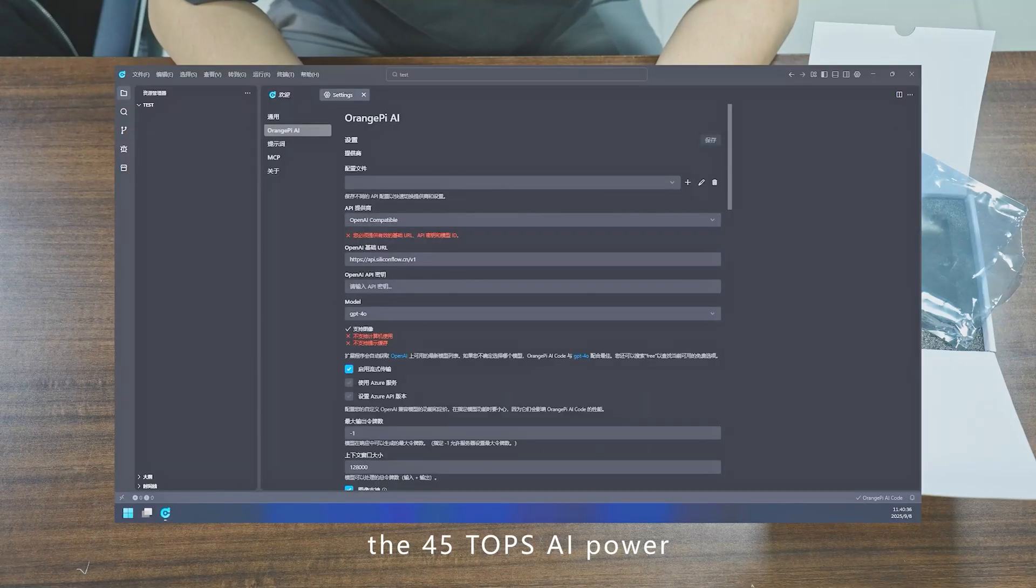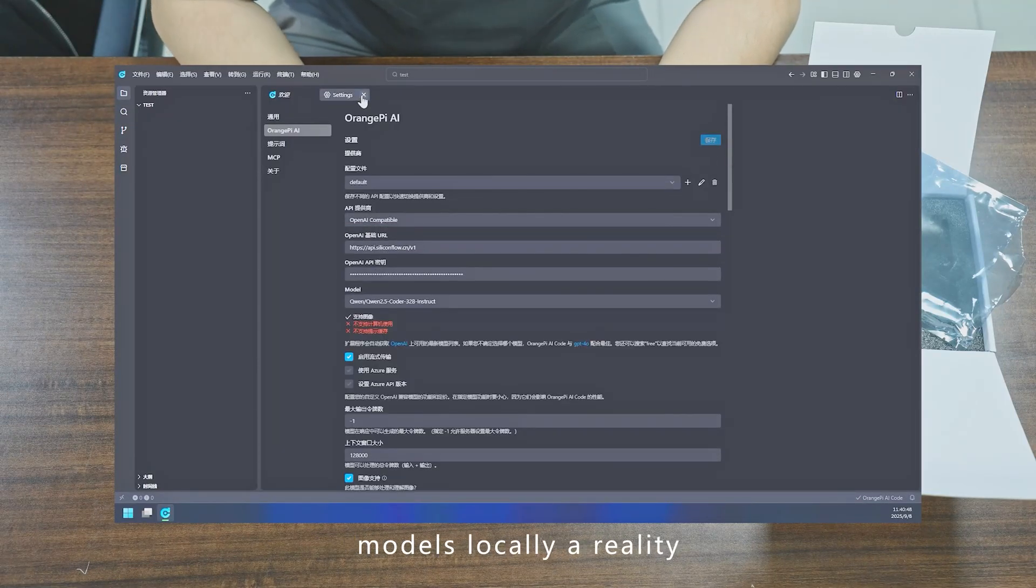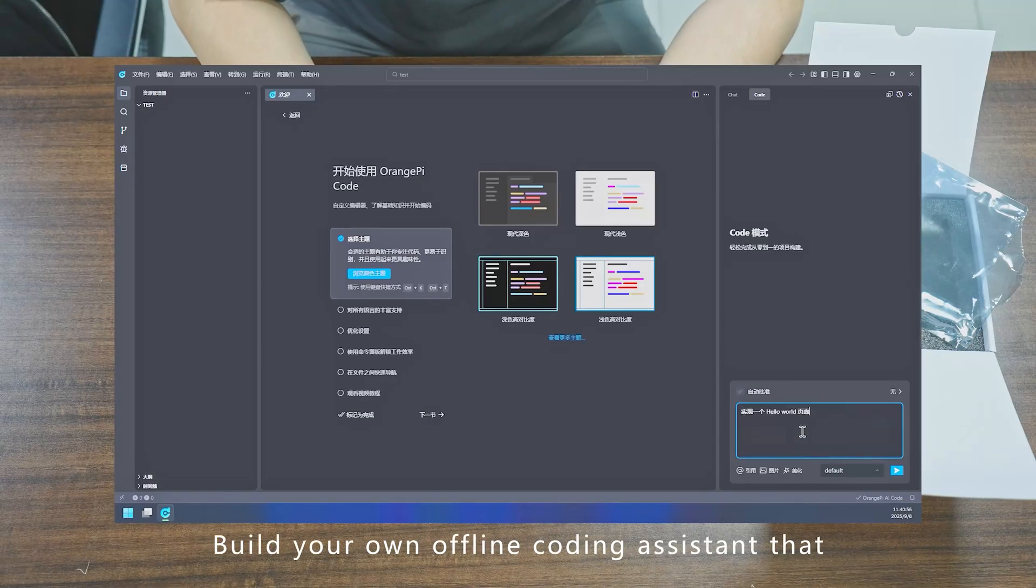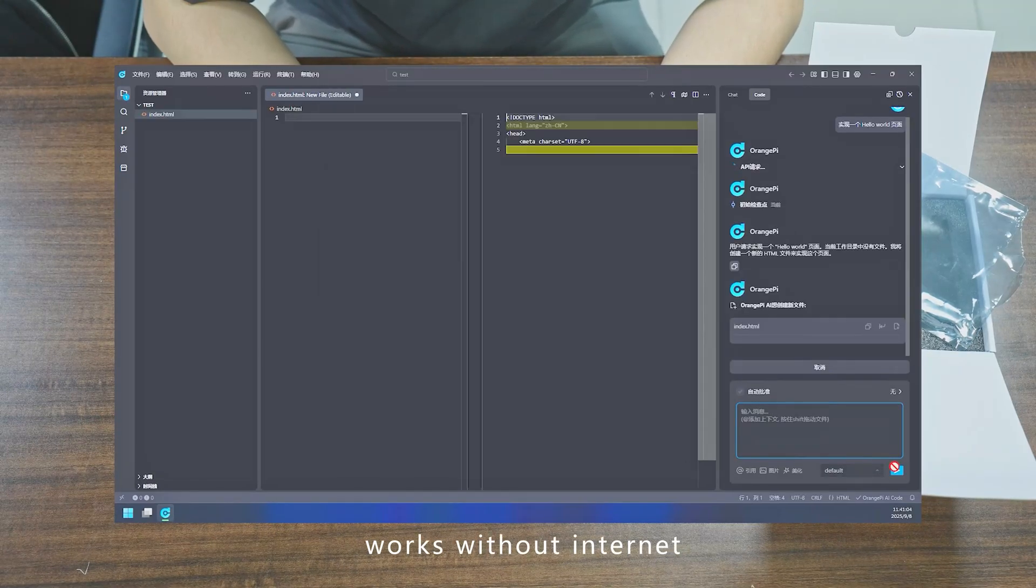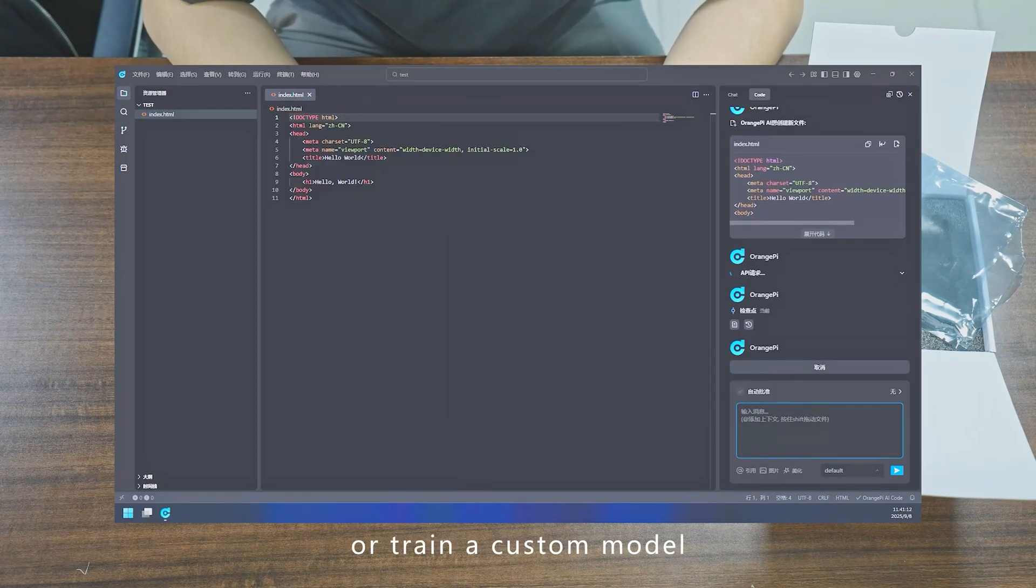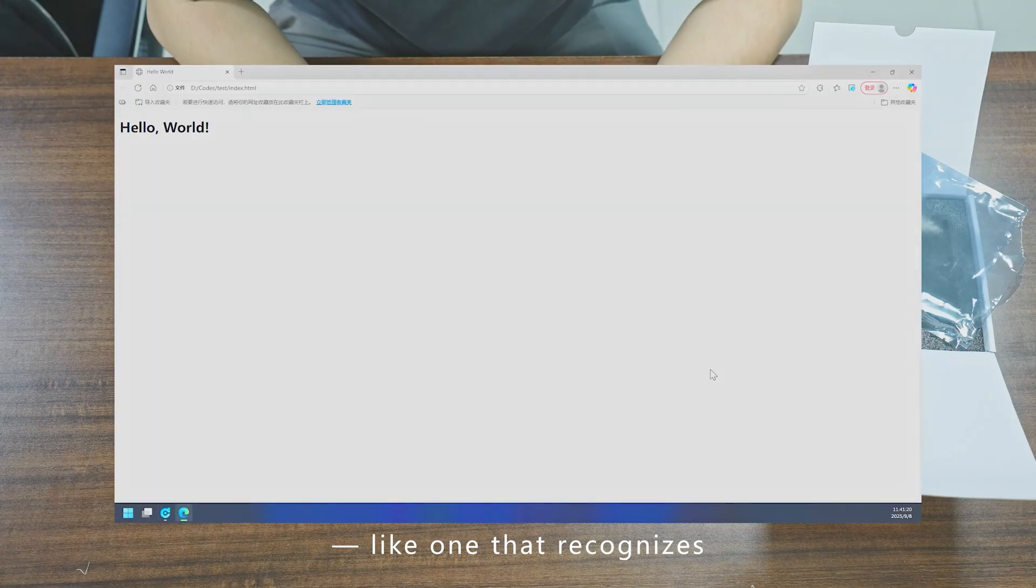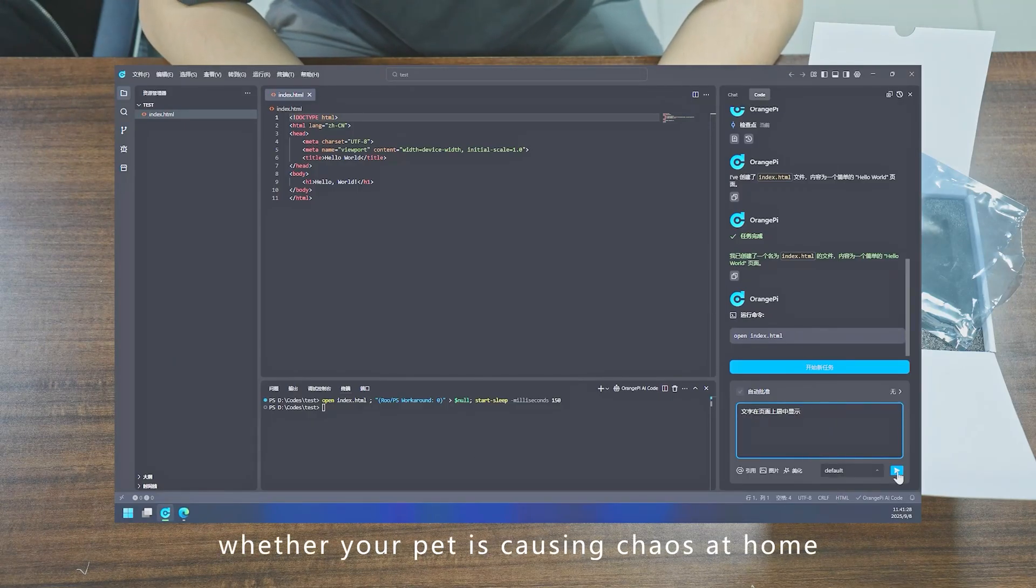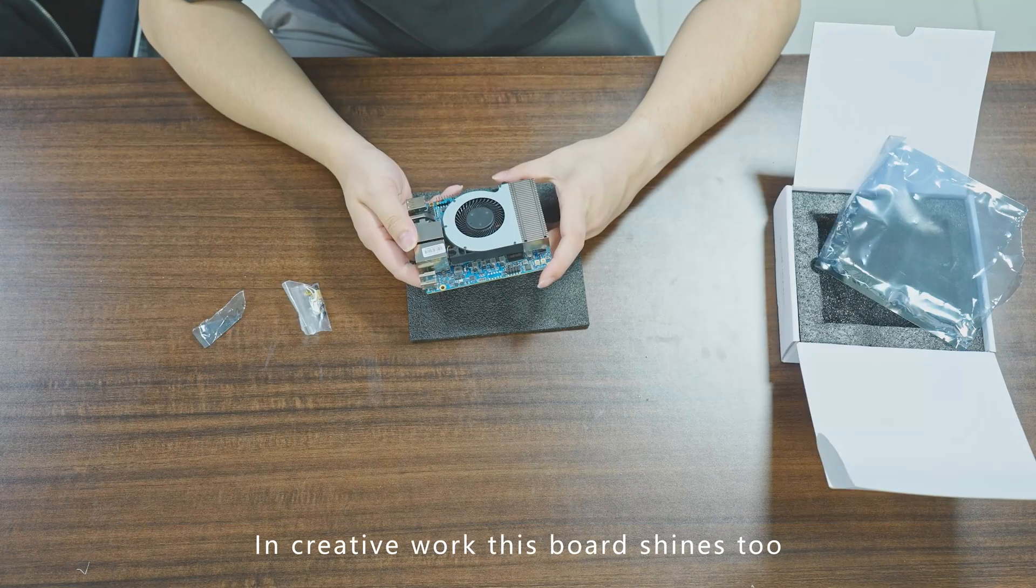Build your own offline coding assistant that works without internet, or train a custom model—like one that recognizes whether your pet is causing chaos at home. In creative work, this board shines too.